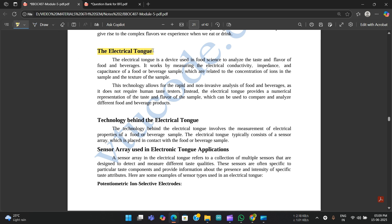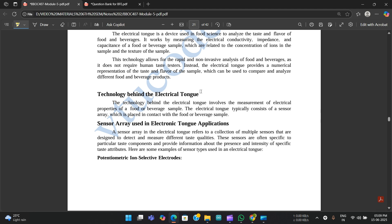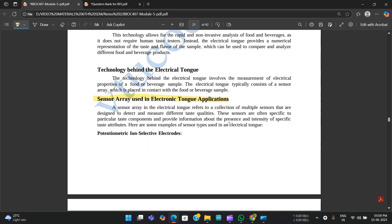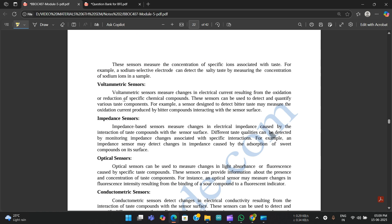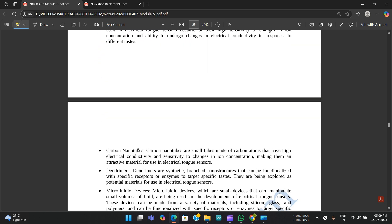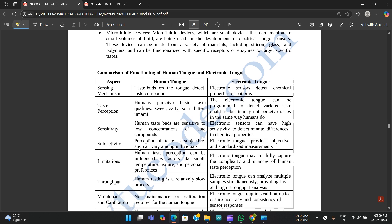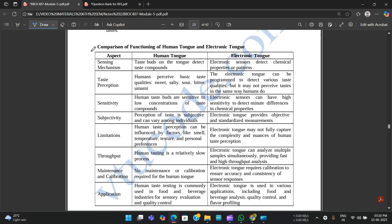The electronic tongue is based on the technology of the human tongue and is used in food science to analyze the taste and flavor of food and beverages. The technology behind it includes sensor arrays: potentiometric ion-selective electrodes, voltametric sensors, impedance sensors, optical sensors, and conductometric sensors. A comparison table between human tongue and electronic tongue is also provided, differentiating them based on various aspects — go through this table carefully.